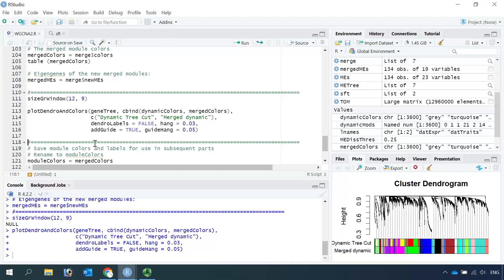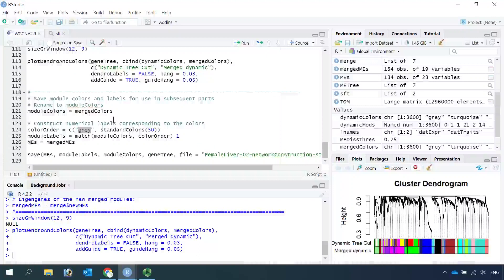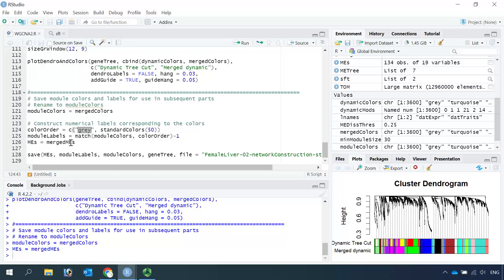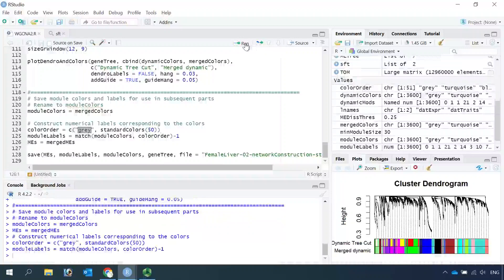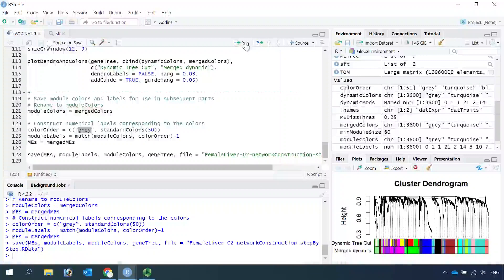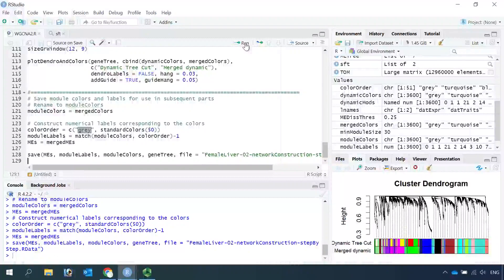Now we are ready to save the modules for further downstream analysis. To save the merged modules, we need to set the merged colors as the module colors, and also set the merged module eigengenes as the module eigengenes. Now we are ready to save the data for the next analysis. This is my second part demonstration. You can have a go to analyze your own data after watching my videos. I hope my videos can help your data analysis. Please subscribe to my channel if you haven't done so — thank you, and I hope to see you in my next video.